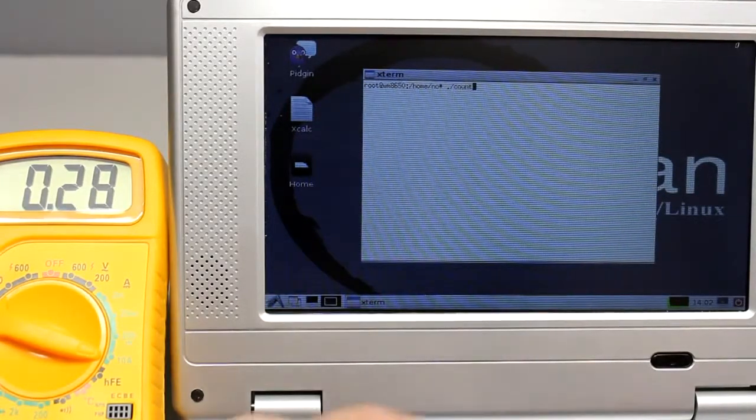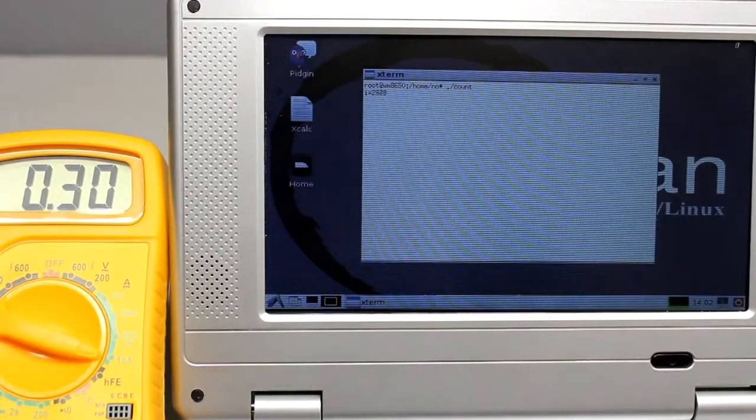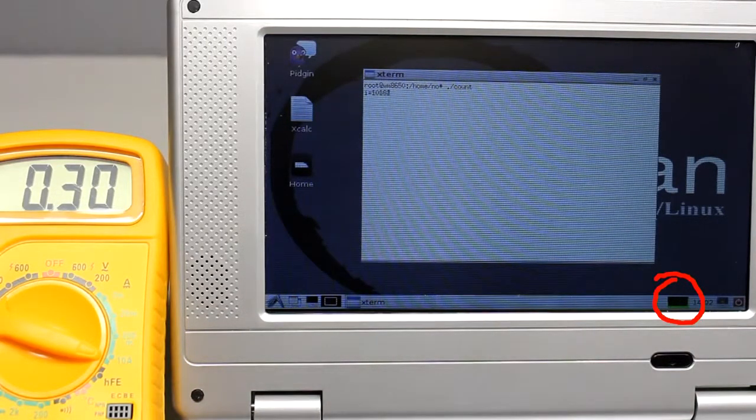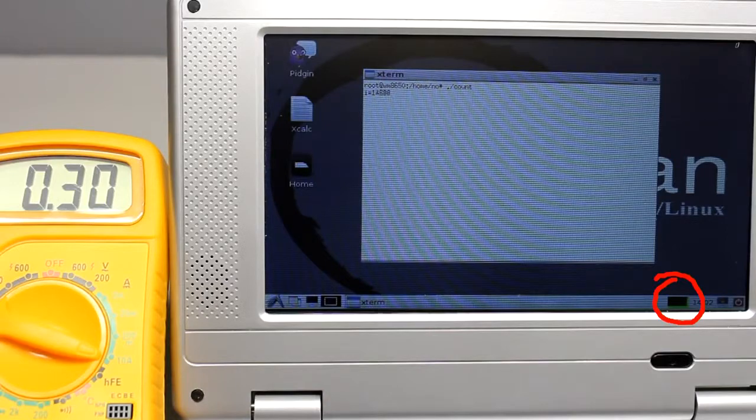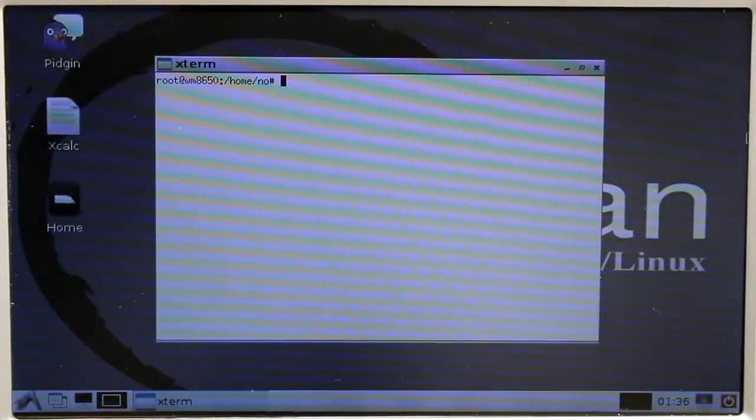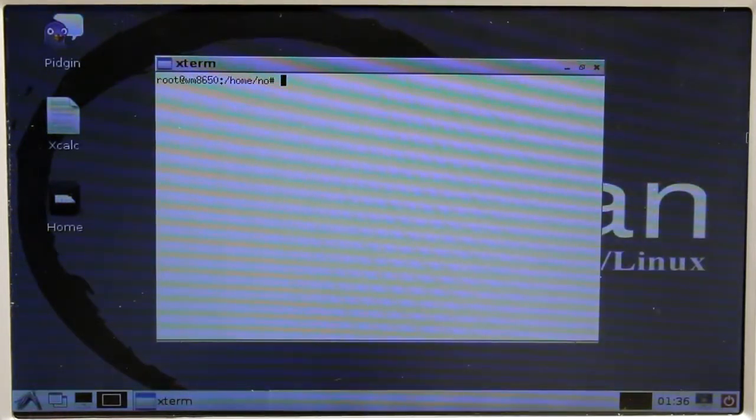While doing some counting, the processor load increases to 100% but the current increases for just 20mA. So let the computer do what computers are made for, computing.